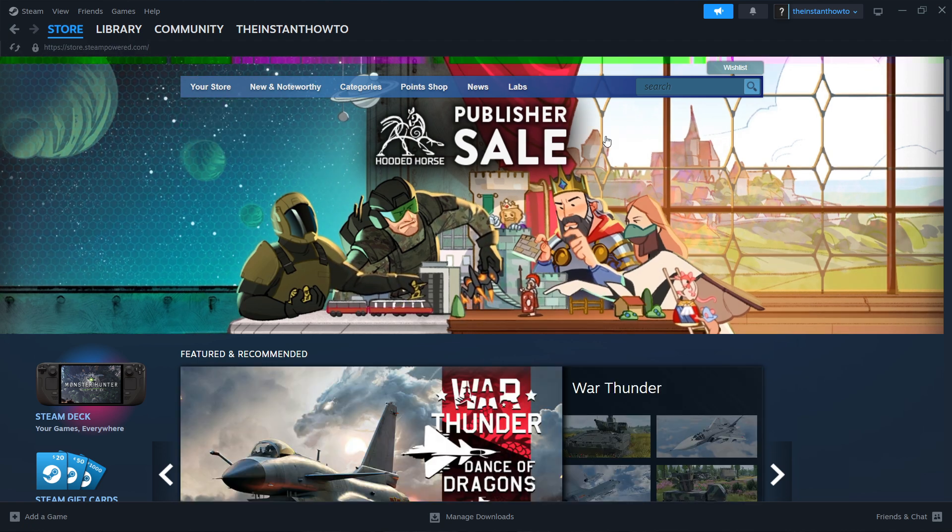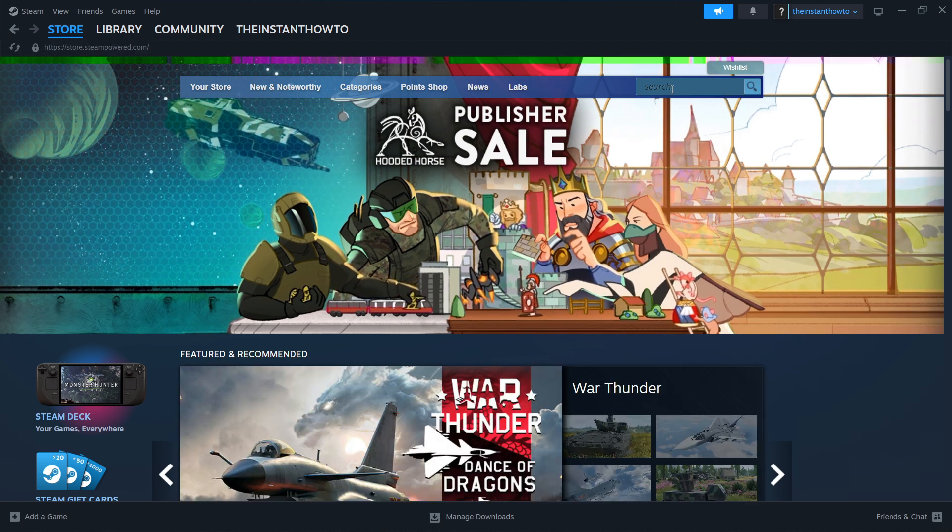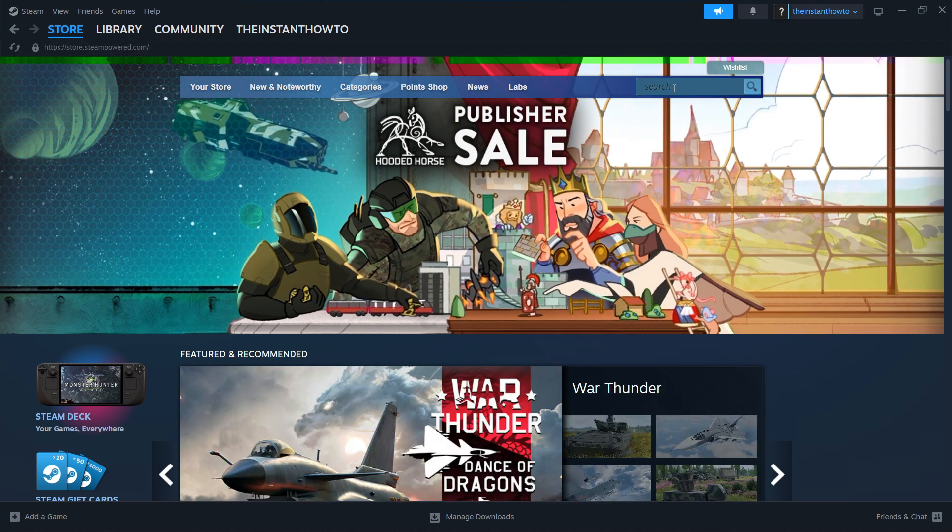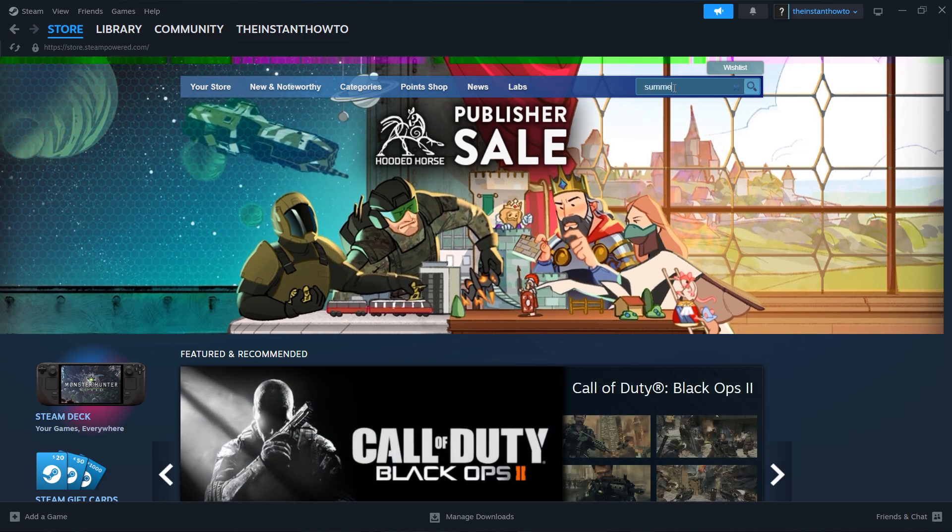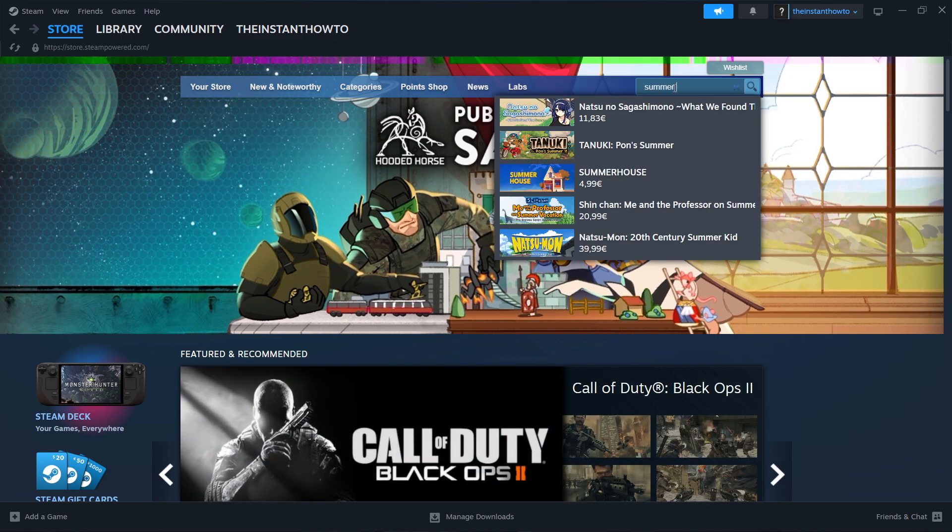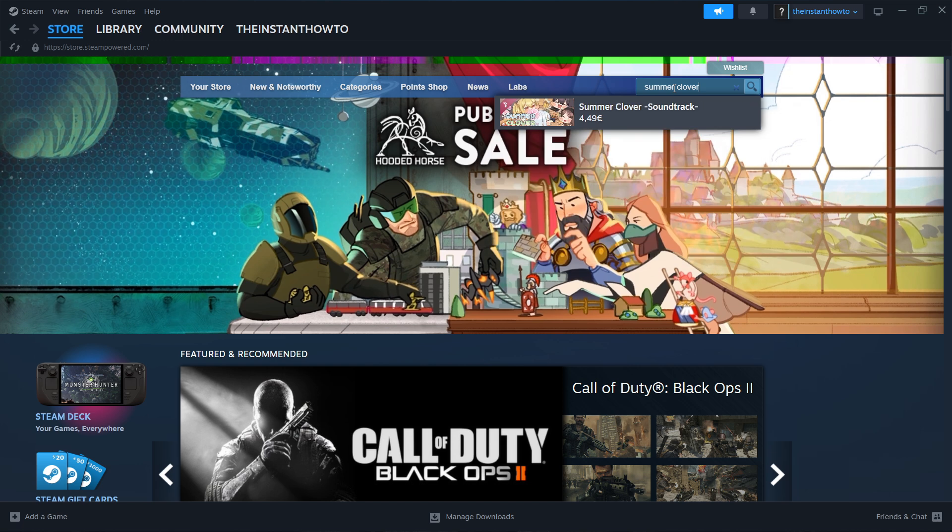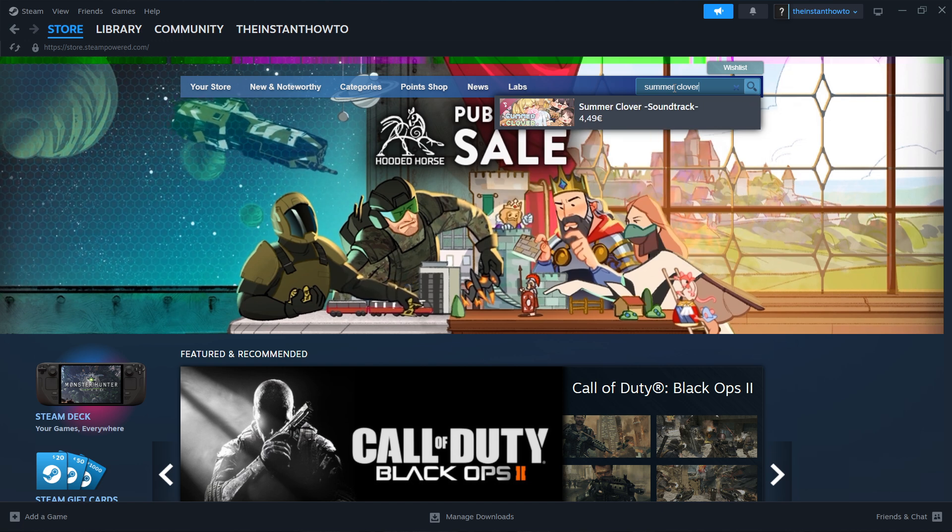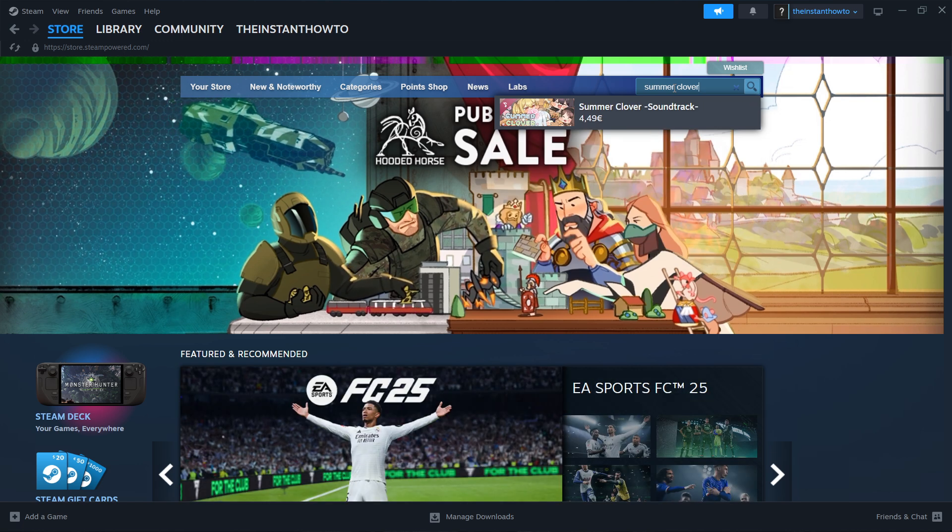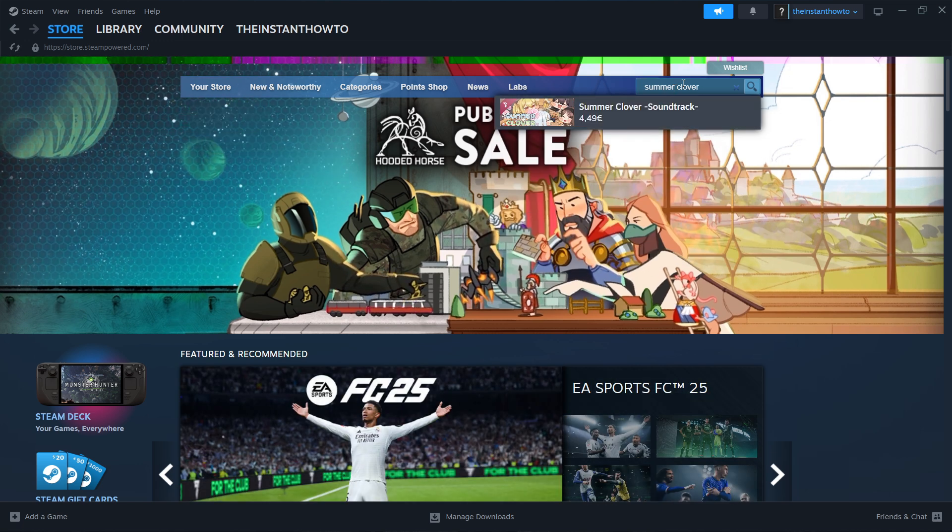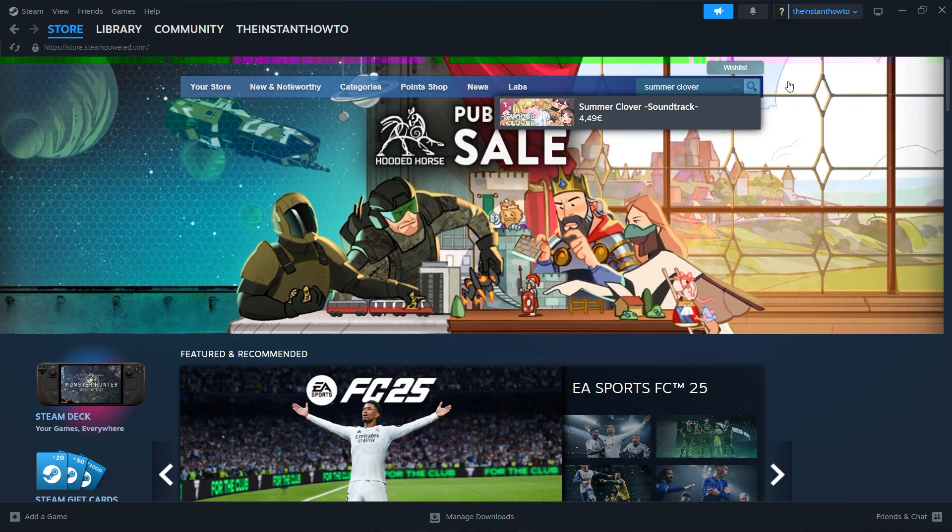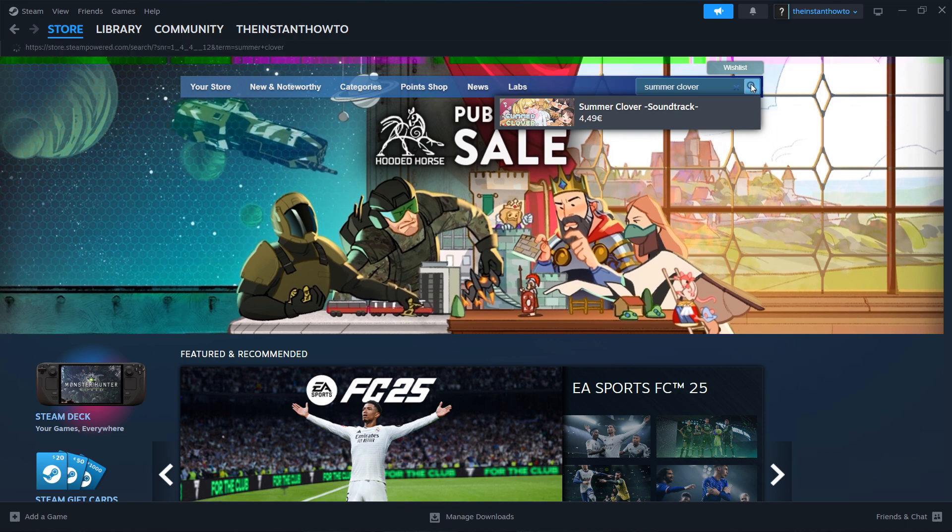Now you want to go to the search box here on the right and type in the name of the game, Summer Clover. As you can see only the soundtrack pops up, don't click on it but press enter or this button over here.